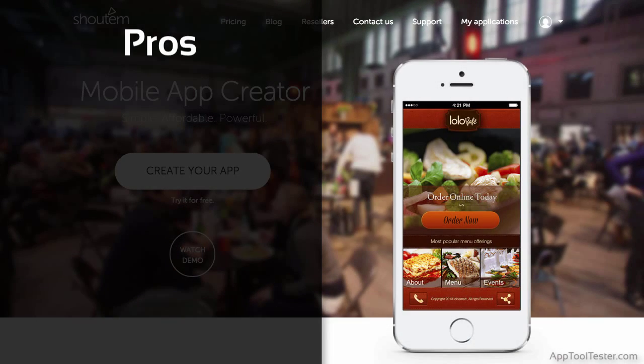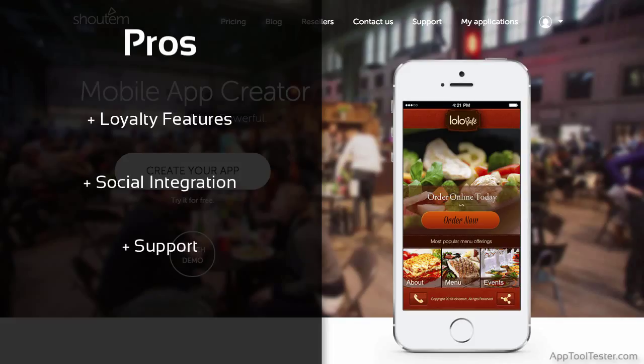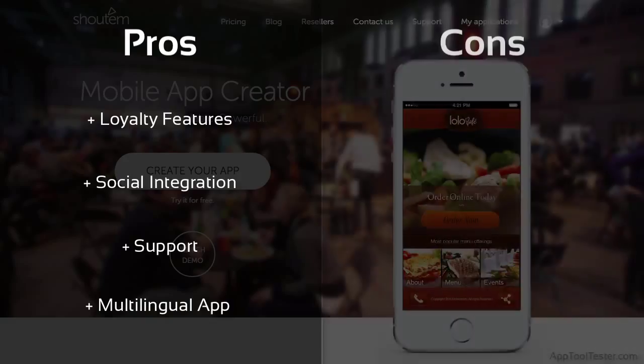Shadom do a good job with their feature integration, from useful loyalty features to some interesting and hopefully engaging social integration for community-based apps. Also, the support offered is relatively thorough and actually useful, with specific videos catering to different types of apps you may want to make. Shadom offers a unique feature that allows you to change sections within your app into a language of your choice easily.